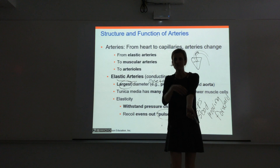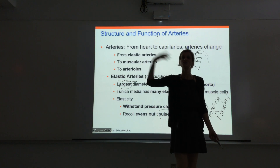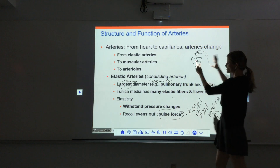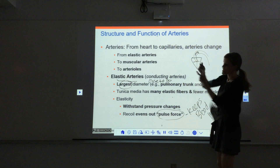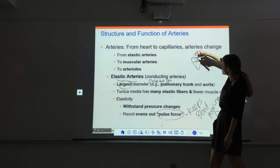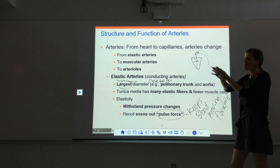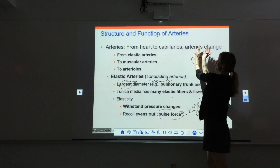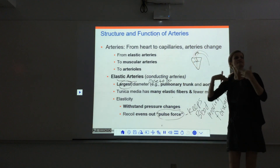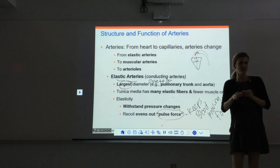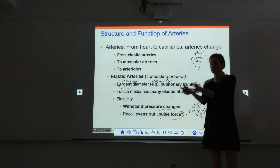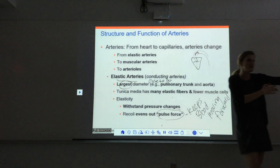Your blood flows constantly — it's a nice smooth flow — because of the elasticity of these vessels. When the heart contracts, the vessels stretch; when they snap back, they push blood forward. The heart pushes during systole, and as the vessel recoils it pushes the blood forward as well. There's always something keeping it moving. That evens out the pulse force.